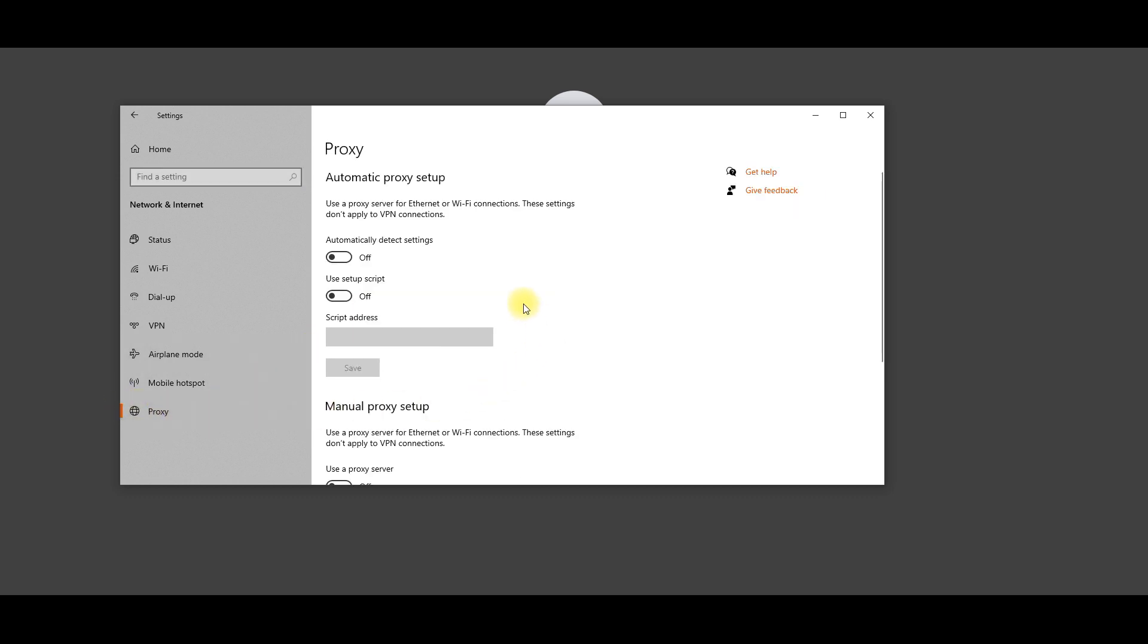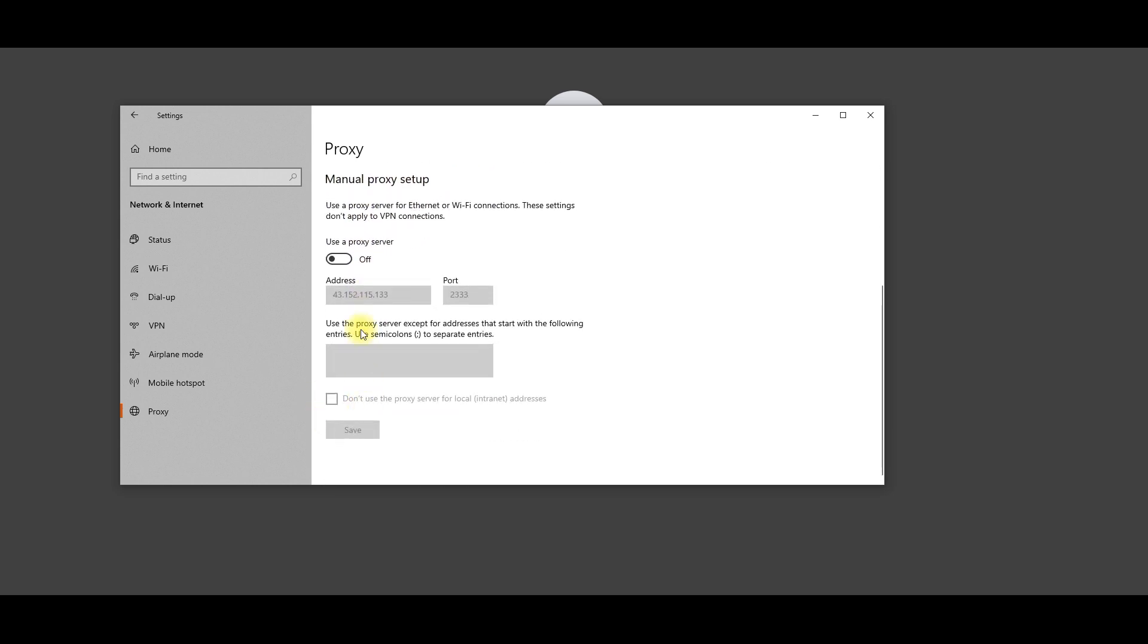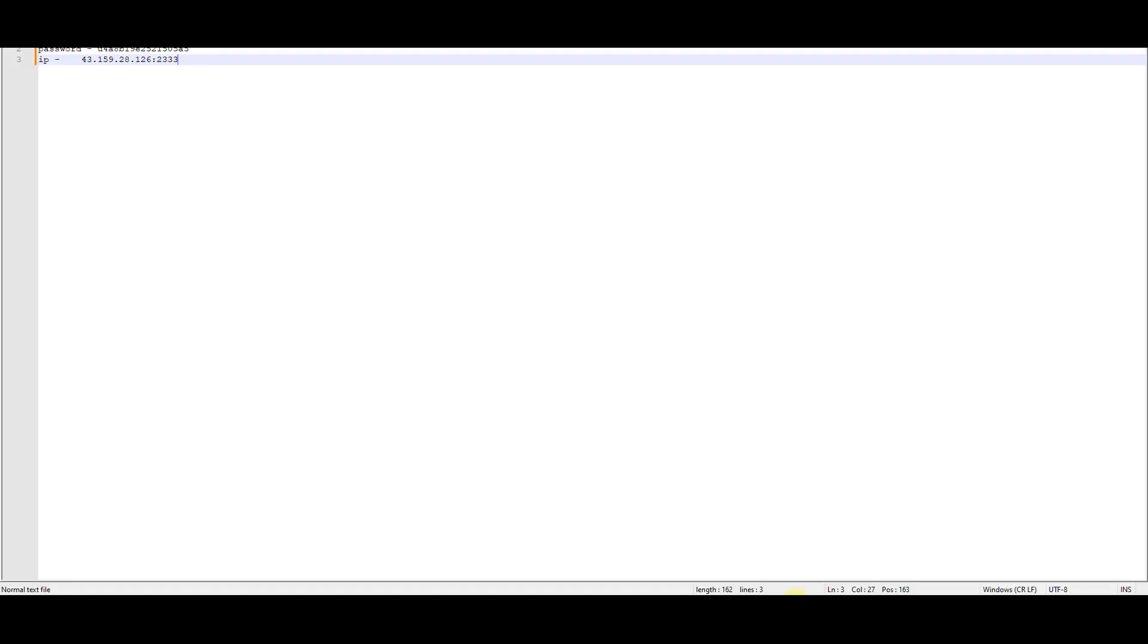Under Manual Proxy Setup, toggle the Use a Proxy Server switch to On. Fill in the Address and Port fields with the information provided by 2CAPTCHA.